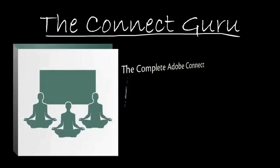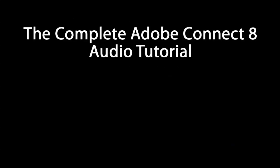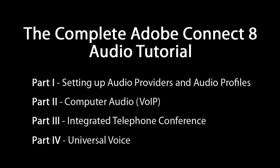Your Connect Guru here, ready to move on to part two of our four-part series on using audio in a Connect meeting room. In part one of this series, we discussed how to set up audio providers and audio profiles on the Connect server.